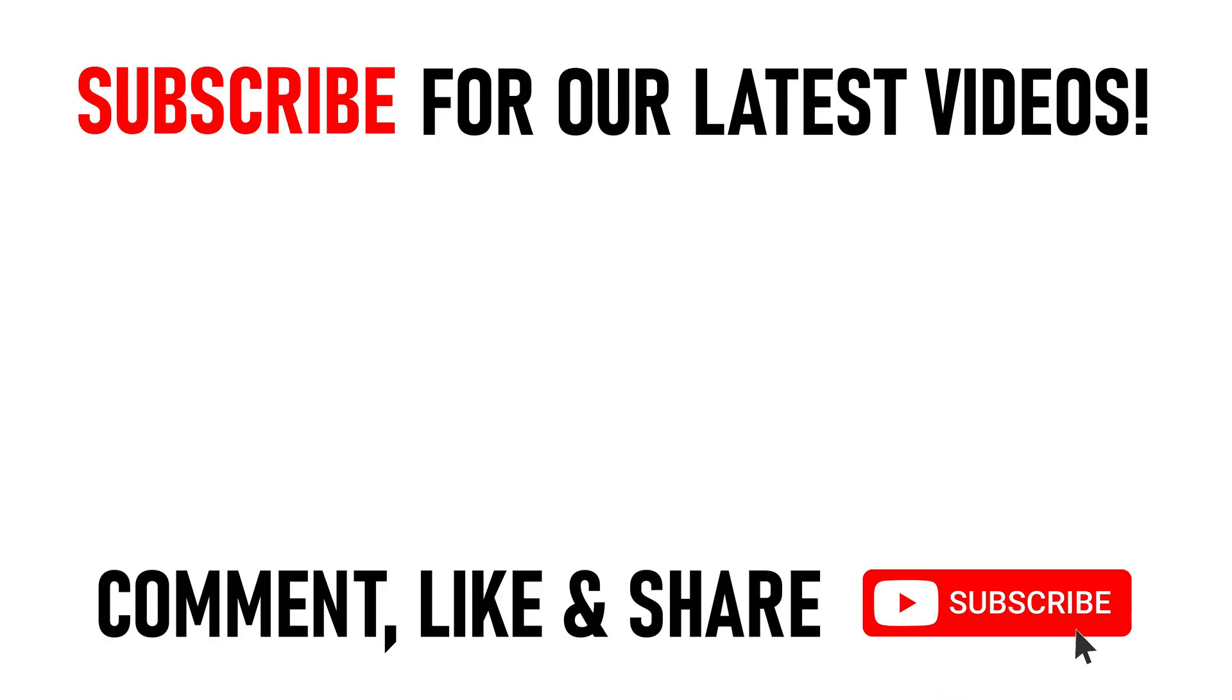I've created some other PC or computer related videos for you, you can click on the links appearing on screen now. But many thanks for watching our video today. We'll see you on the next video.